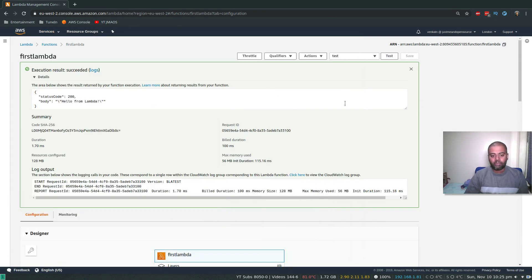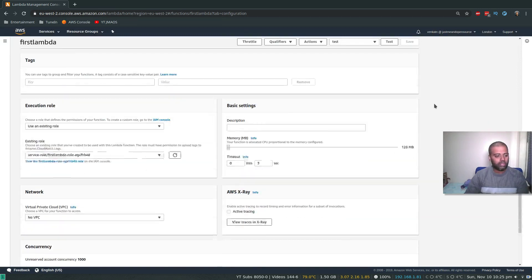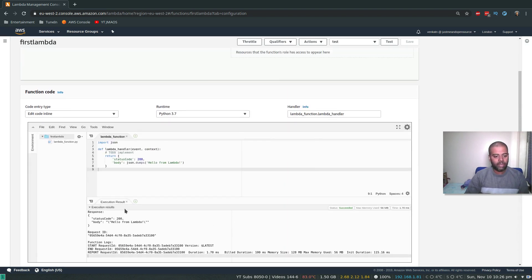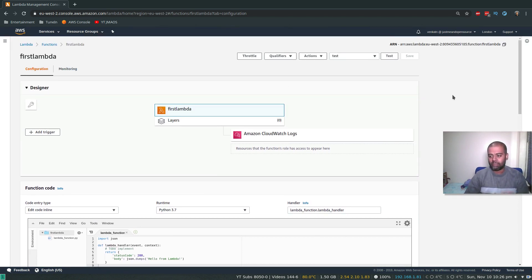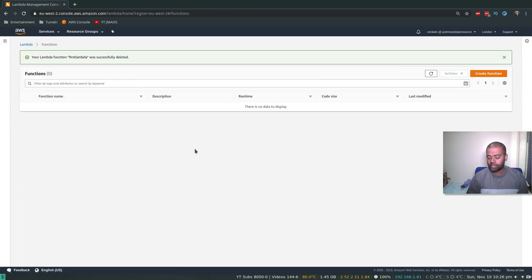In the basic settings, you can see how much memory it needs — the default is 128 MB — and the timeout is three seconds. If the function doesn't complete within three seconds, it will fail. That's a basic function. Now let me delete this, as it was just an example to show how a function looks.